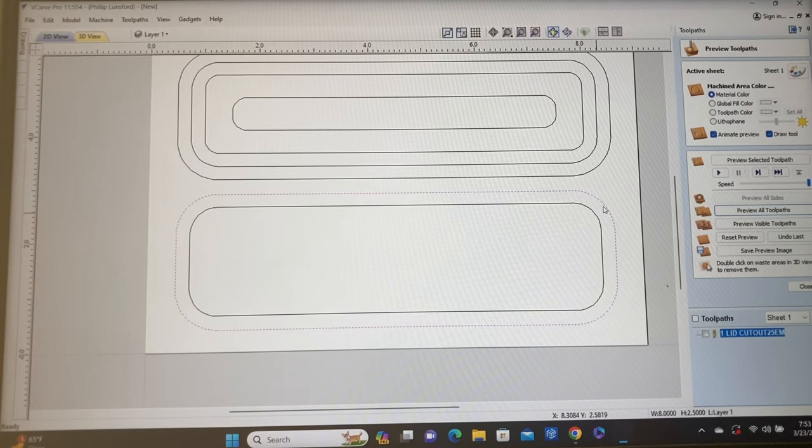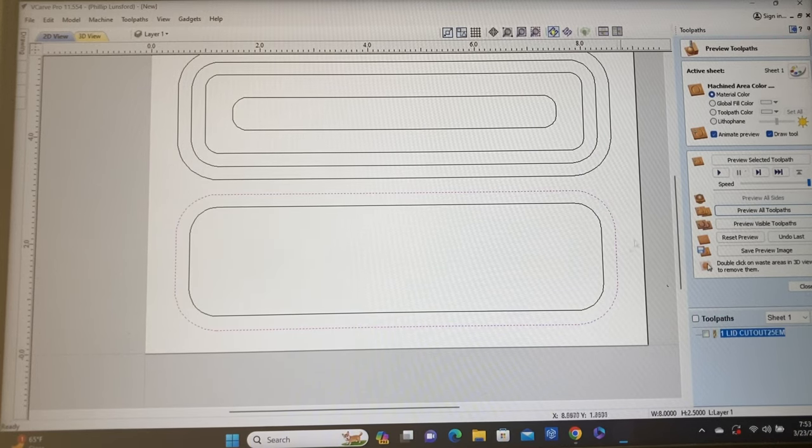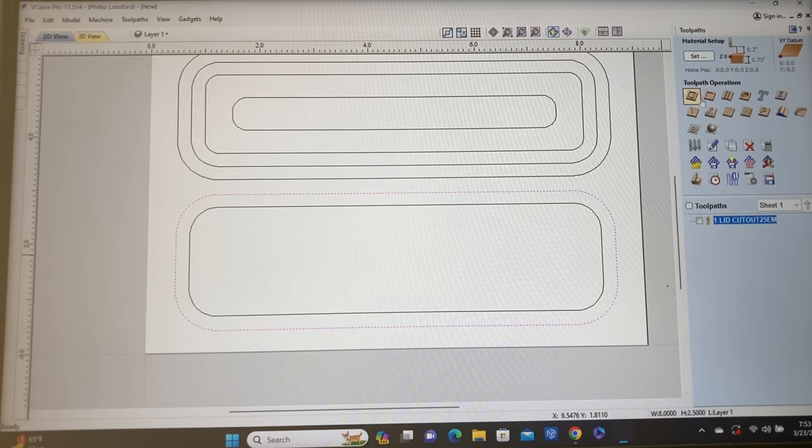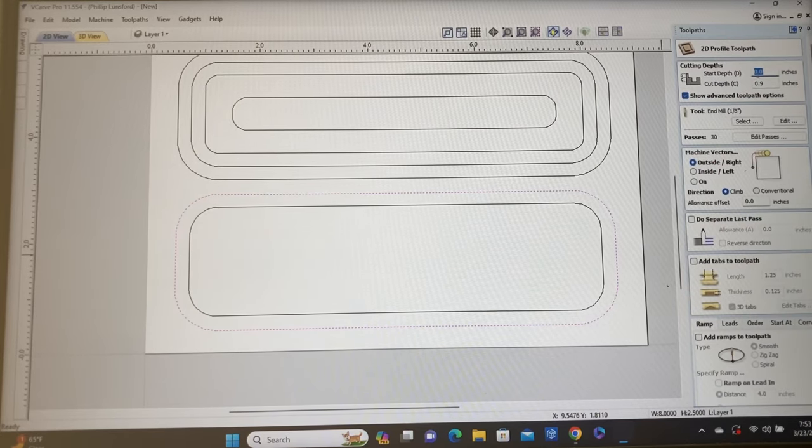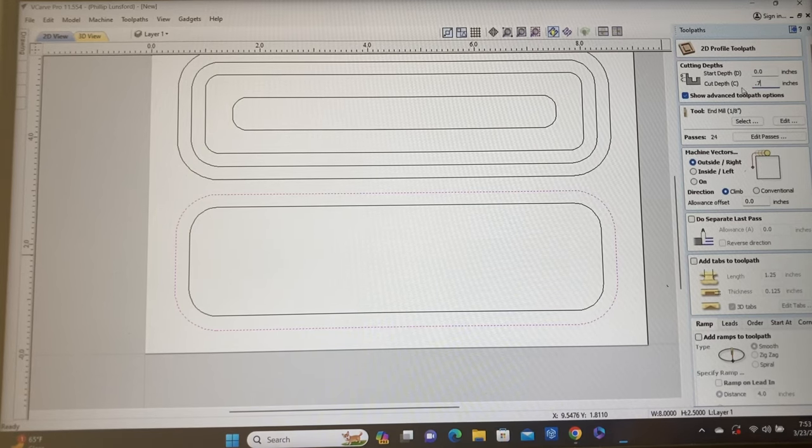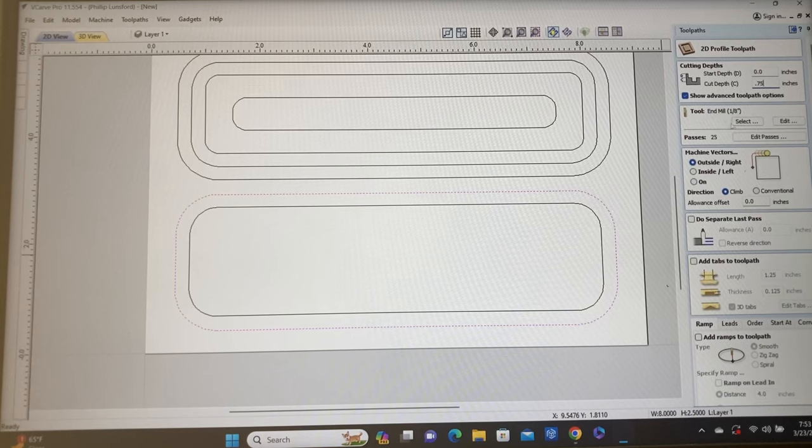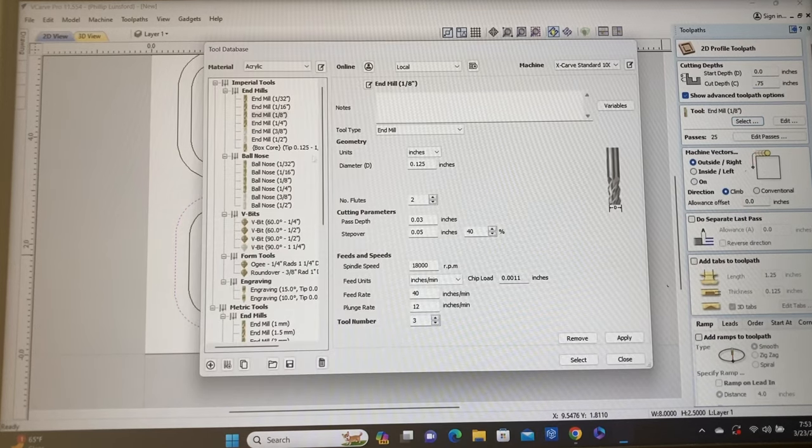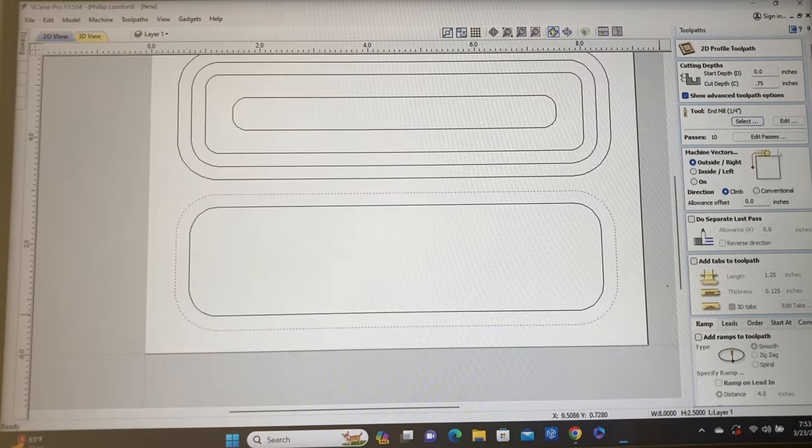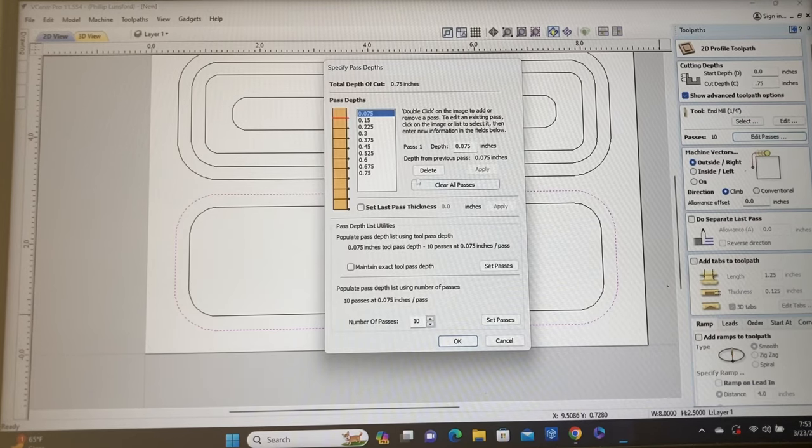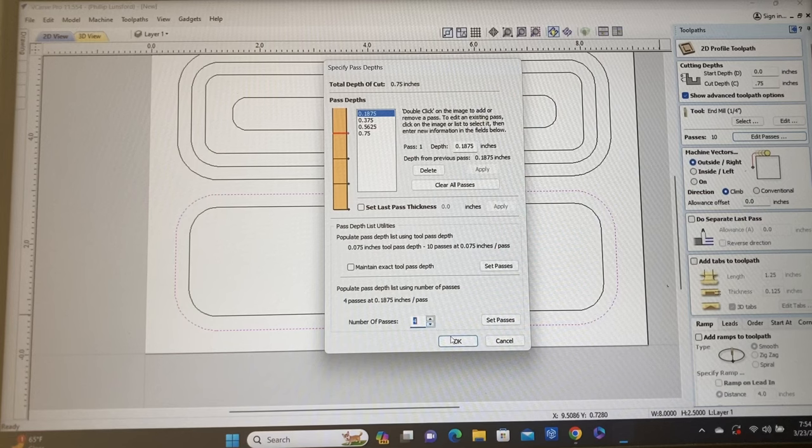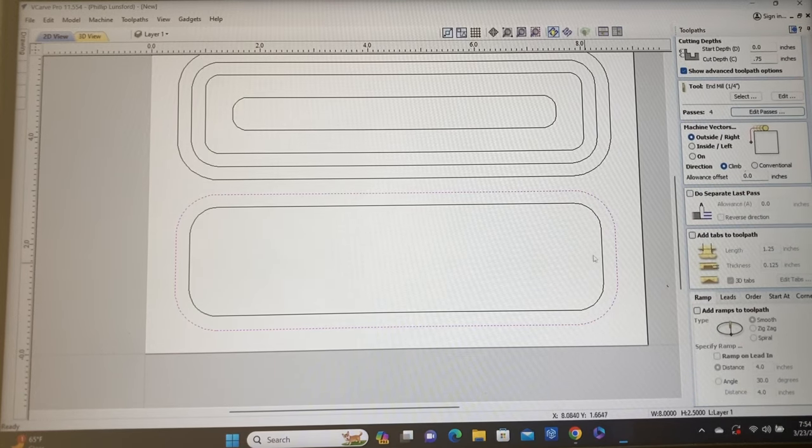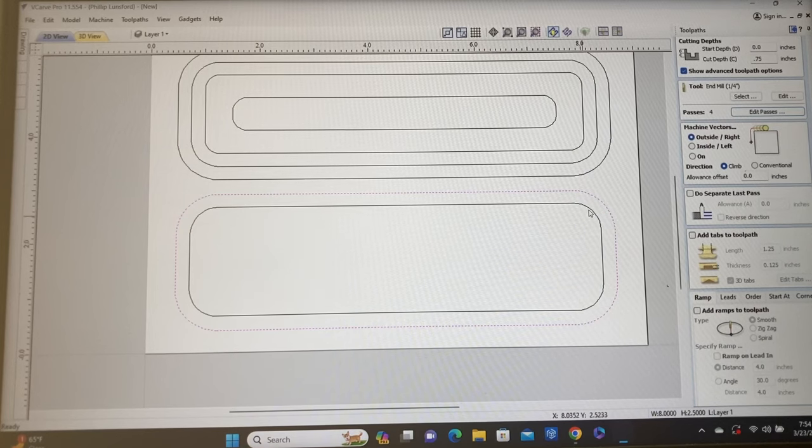So now that this pocket is done, we need to cut this out. We're going to take this one right here next. We're going to come back up to our toolpath and select a profile. Again, we're going to start at the zero cut depth. We're going to cut all the way down through the material at 0.75 of an inch. And we're going to change the bit to a quarter of an inch end mill. We certainly don't need 10 passes. I'm going to reduce it down to four passes.